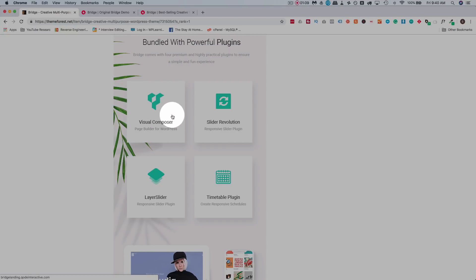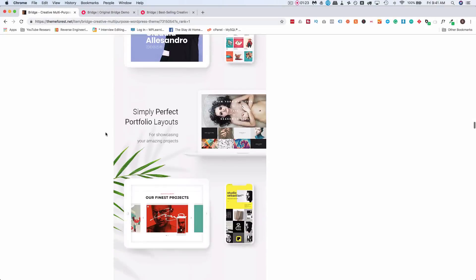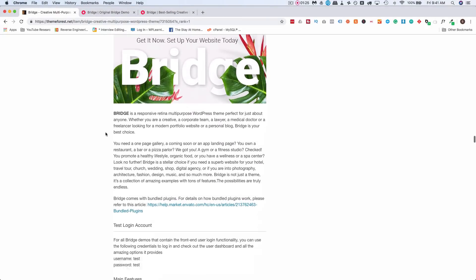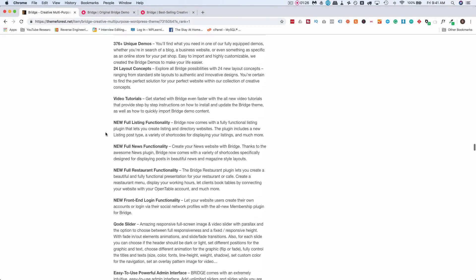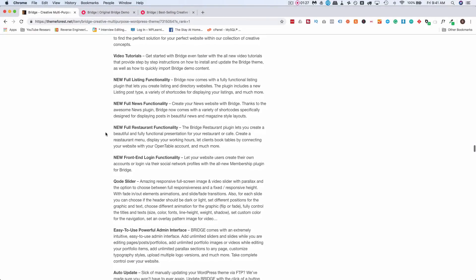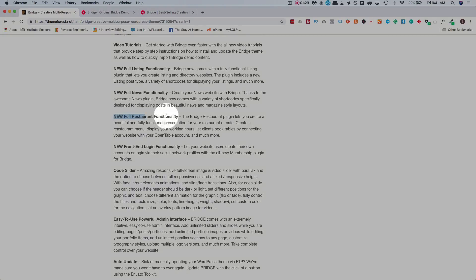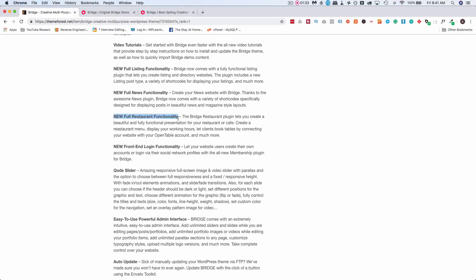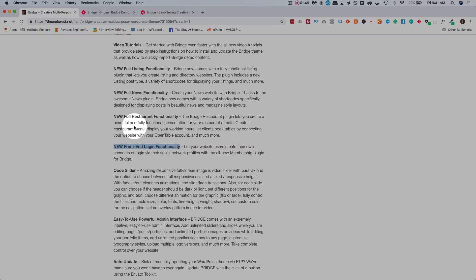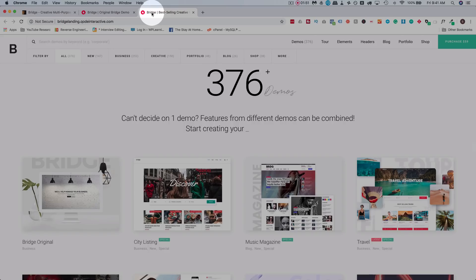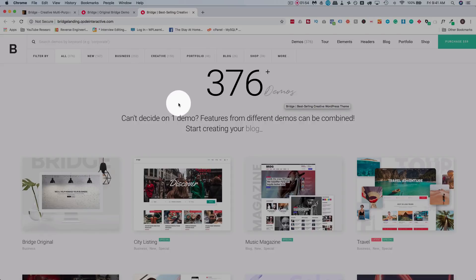Some other things that are awesome about this theme is they now have full restaurant functionality, meaning you can quickly and easily design restaurants. Front-end login functionality allowing you to quickly create memberships with social login with this theme. And most importantly, I think going back to my first point, is the demos.